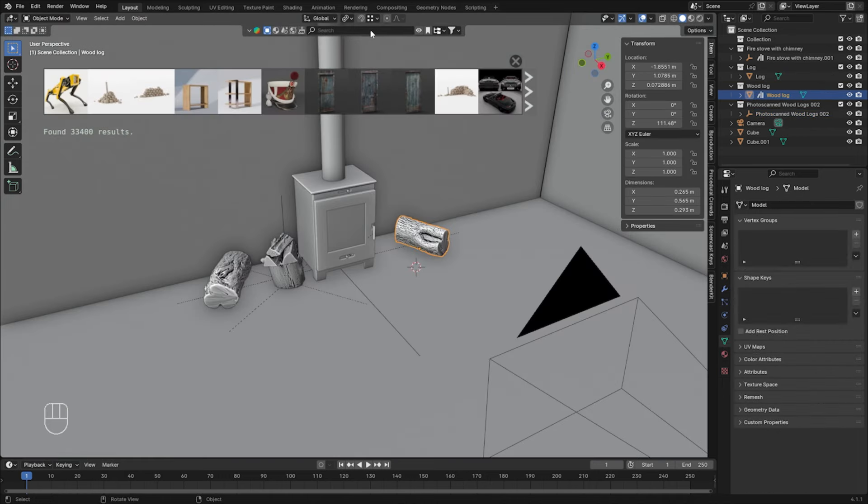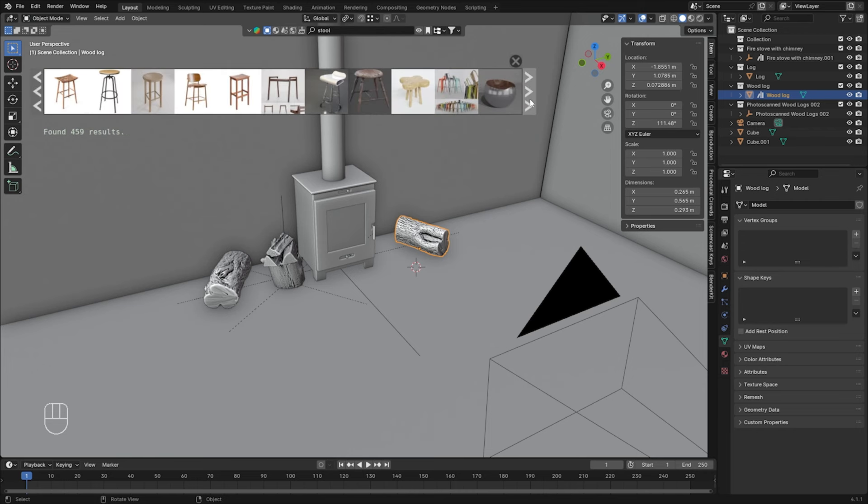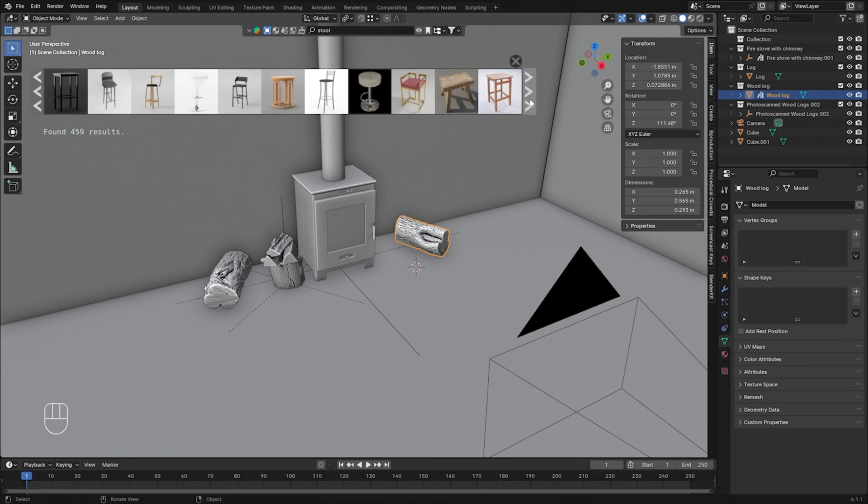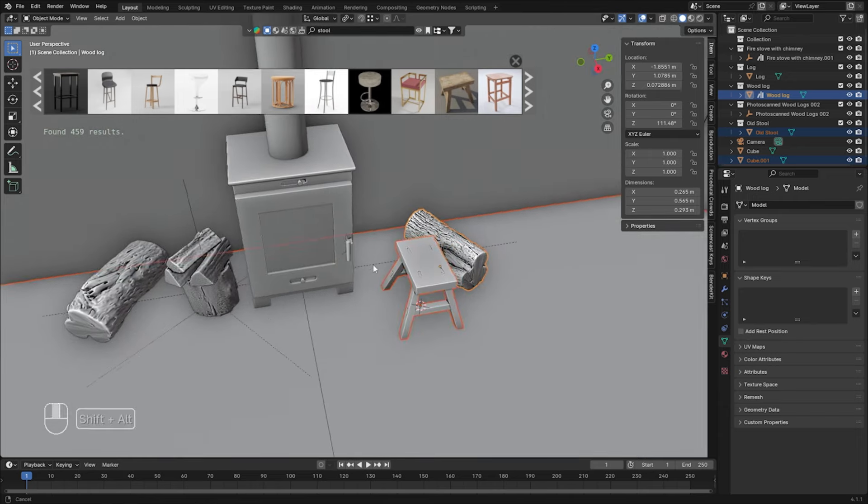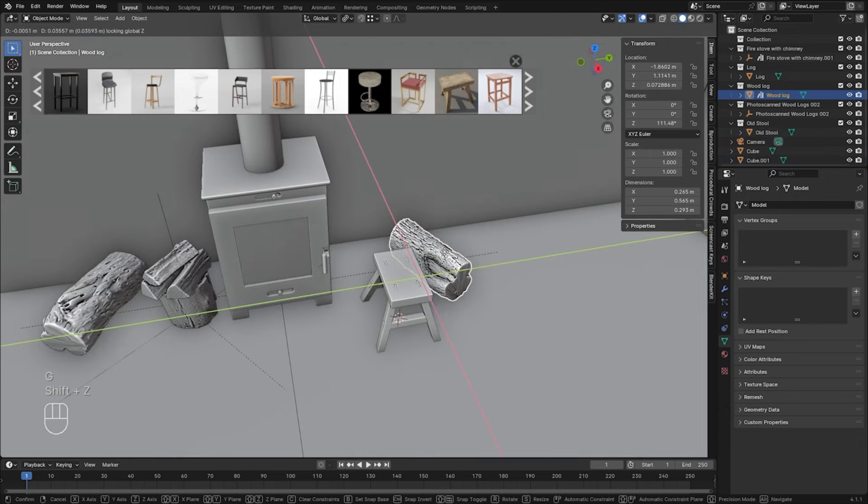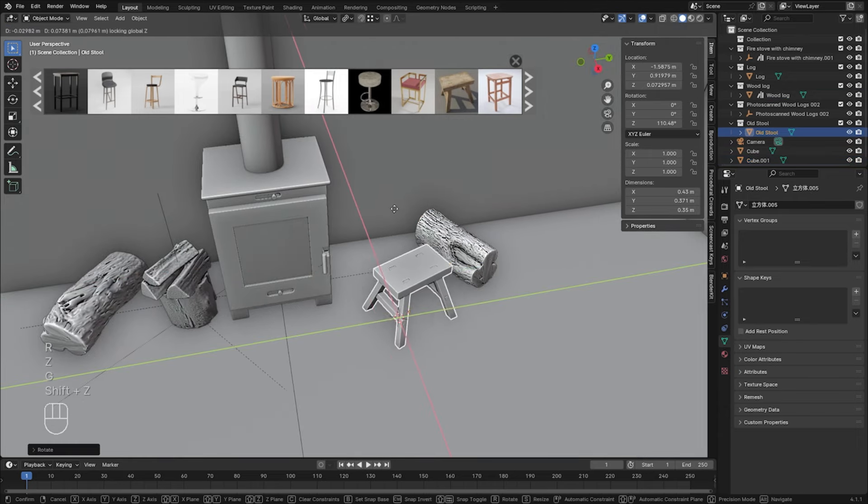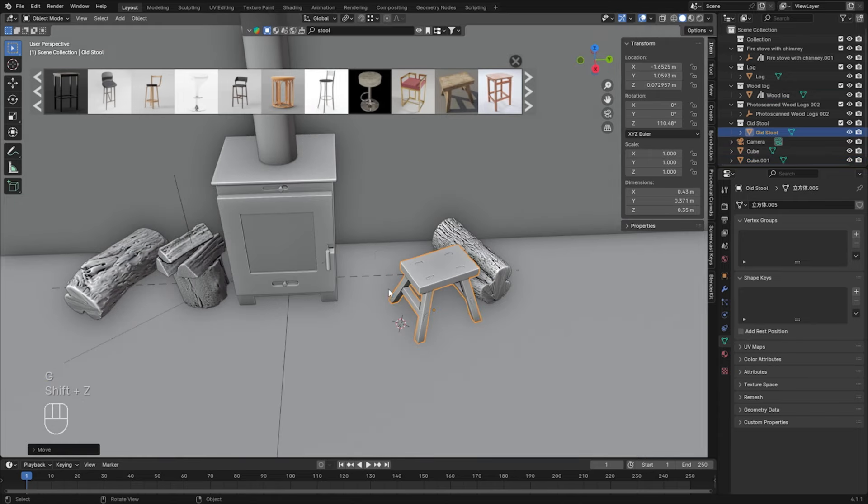Okay, let's add a stool. Cool, something that can fit a cozy cabin vibe. Perhaps an axe.